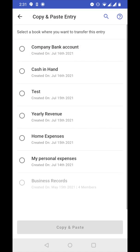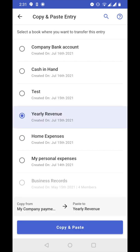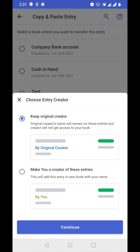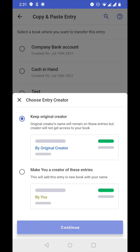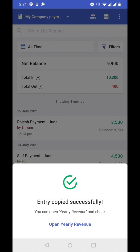So let's click on copy entry — this works like a copy and paste. Let's choose the book where I want to copy paste this entry. I'm choosing yearly revenue, copying from company payments and pasting to yearly revenue. Let's click on copy and paste. Again the same question about entry creator, so I'm choosing the first option: keep original creator. Let's click on continue and copy and paste.